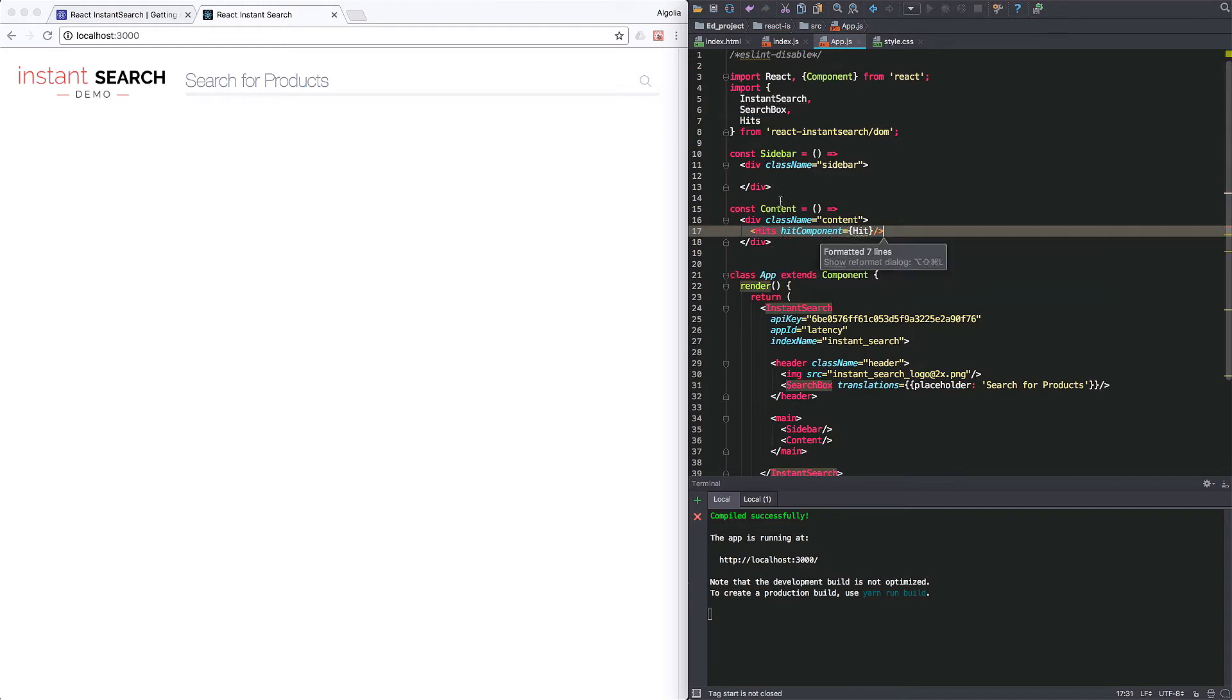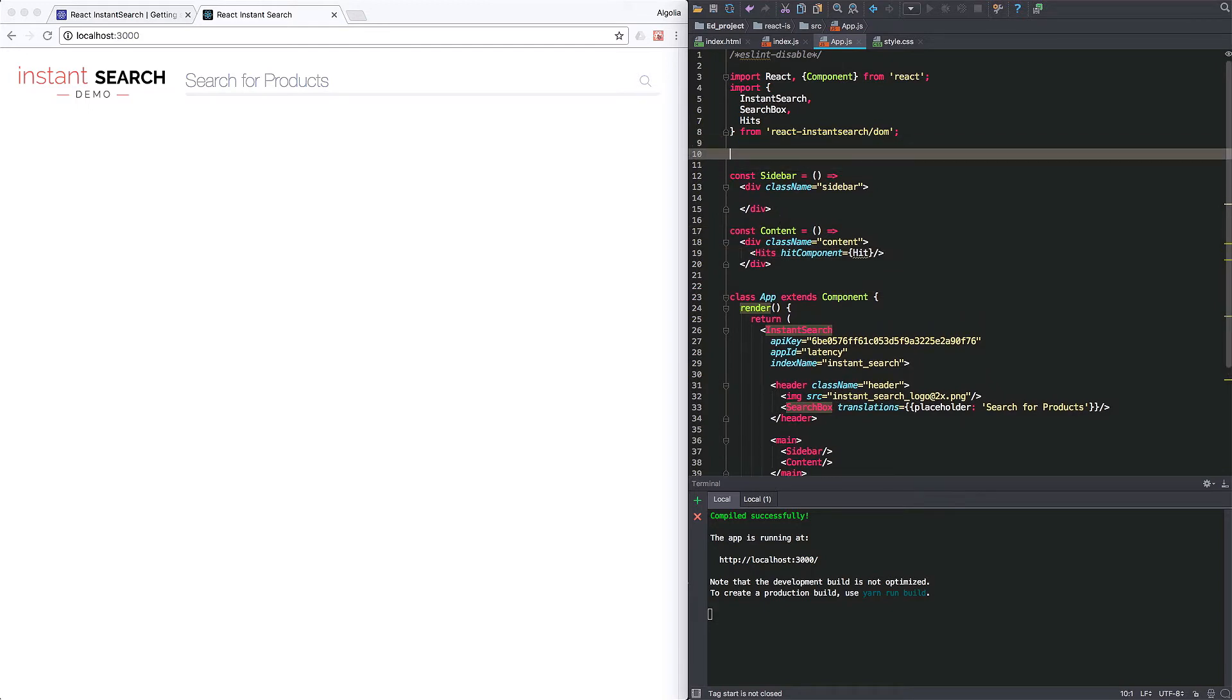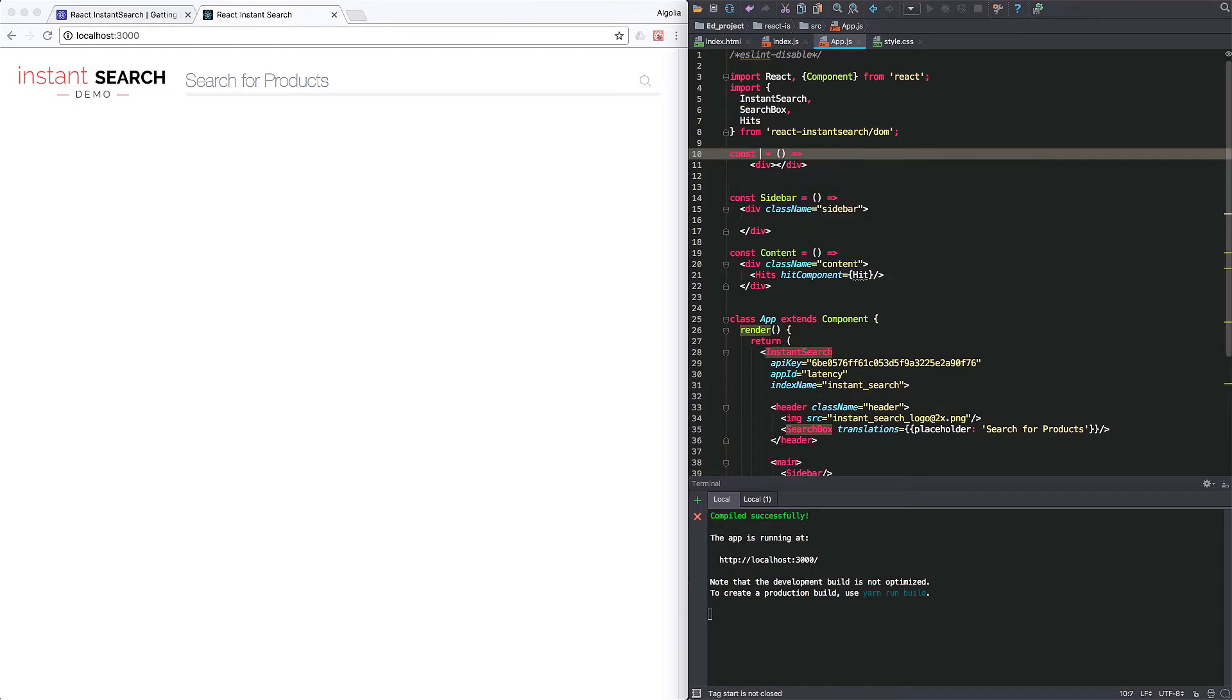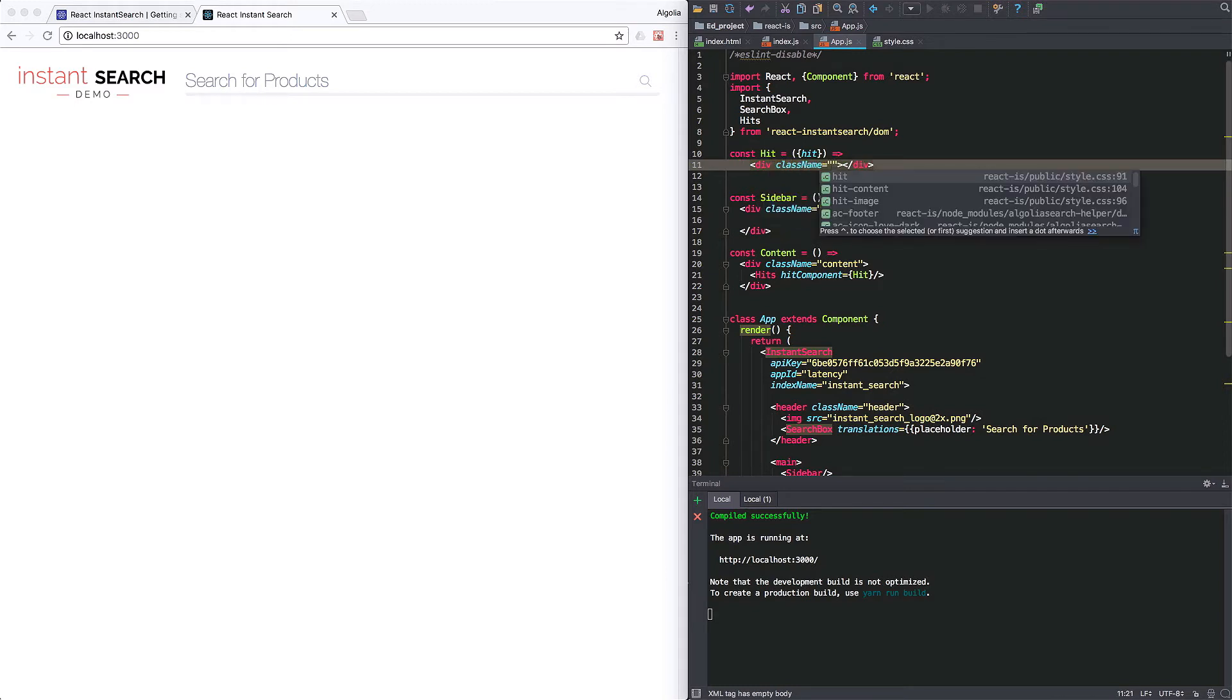I'm adding it to the content component. And it takes in a hit component props, which will take care of rendering a single hit. So we pass in a hit component, but we now have to define it. In the hit component function, we pass a hit parameter that will hold the hit data itself. That we will be able to access and render inside the component.